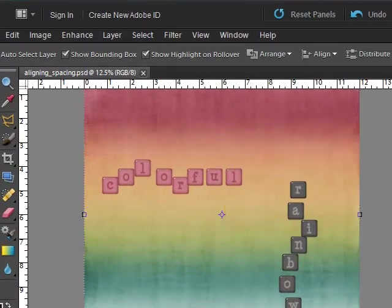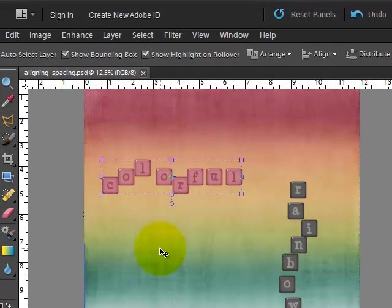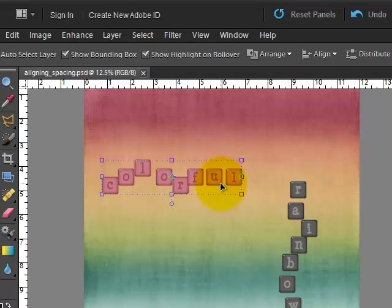Now it's also going to have selected the background, so if you hold shift and click on the background, it'll unselect the background but keep the other objects that we selected.